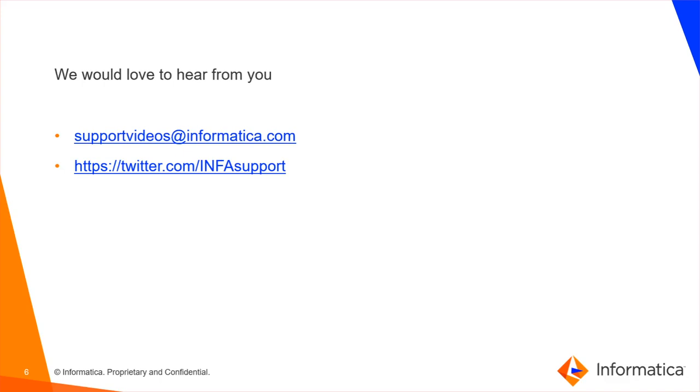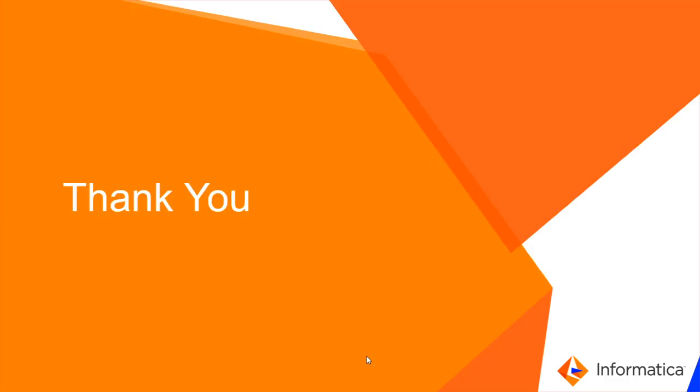We would like to hear feedback from you. Please drop us an email at supportvideos@informatica.com. Also, you can send us your queries in our Twitter account @INFAsupport. Thank you.